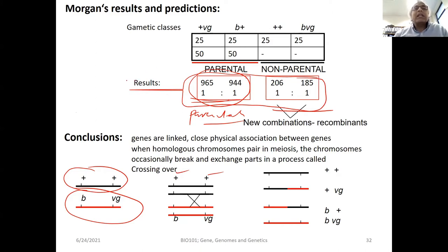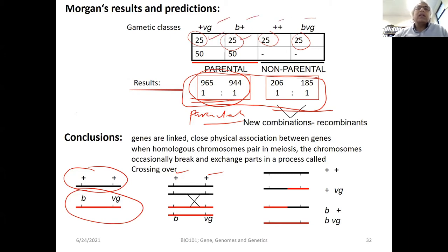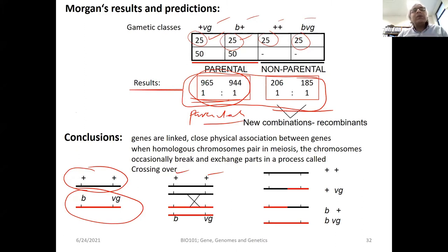These numbers do not explain Mendel's law of independent assortment, where we analyze two different traits and find 25 percent each — equal probability. Parentals and non-parentals are equally represented in the progeny. While studying this problem, Morgan's lab discovered that Mendel's law of independent assortment holds true when two different traits are on two independent chromosomes.